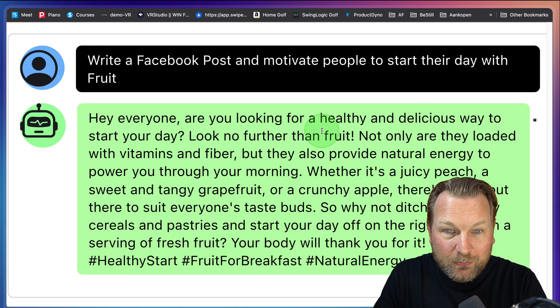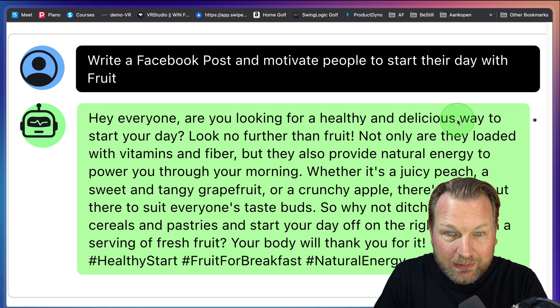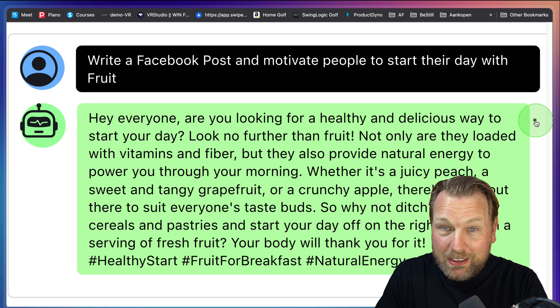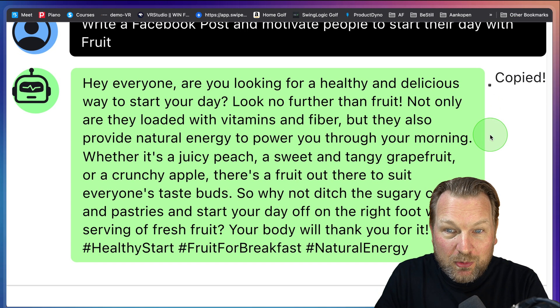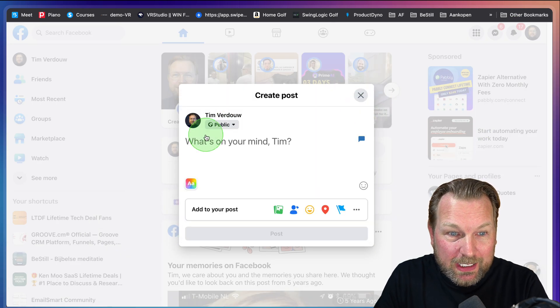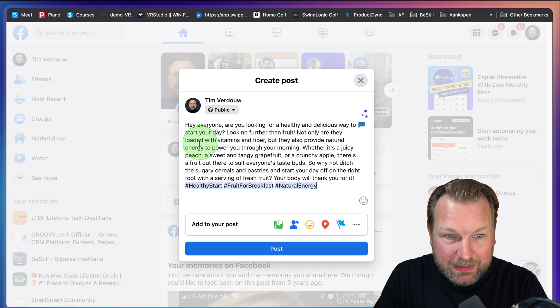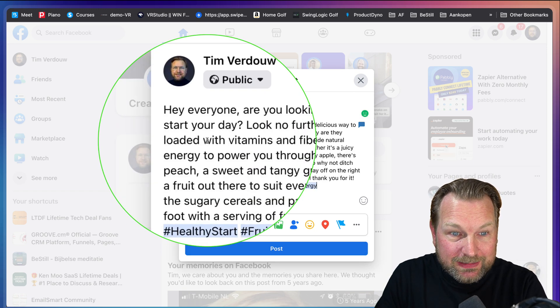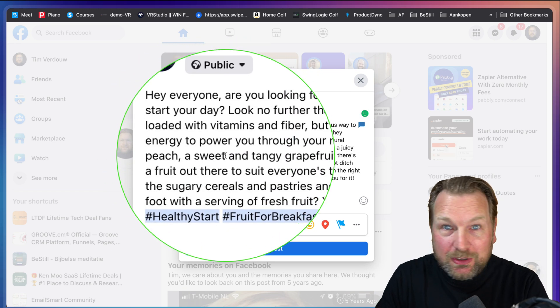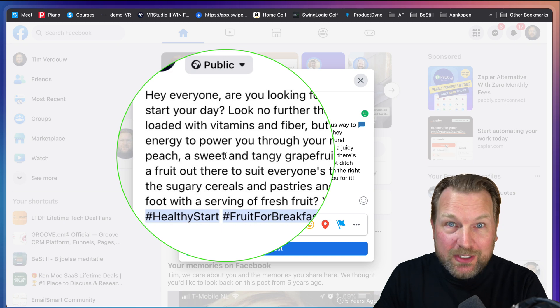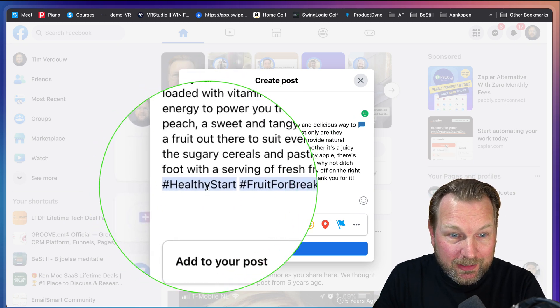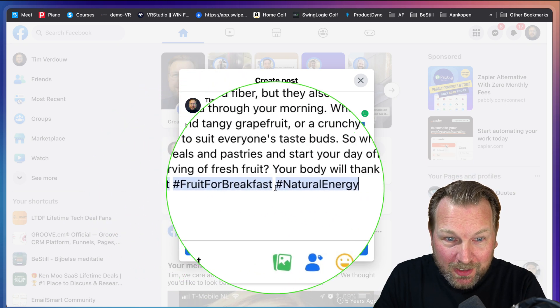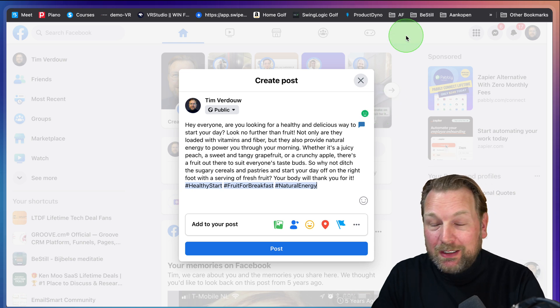Hey everyone, are you looking for a healthy and delicious way to start your day? Look no further. I'm gonna copy this and go back to Facebook here and paste this on my Facebook. Look at this, it's a full post done by ChatGPT without opening ChatGPT and here also the hashtags. It's ready to post.